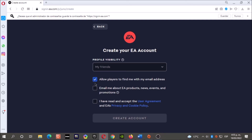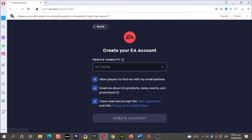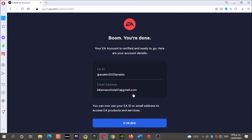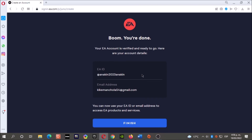Now click where it says Create Account. Enter the verification code we sent to your email. Here is the code — and it says boom, you're done! Now finish.